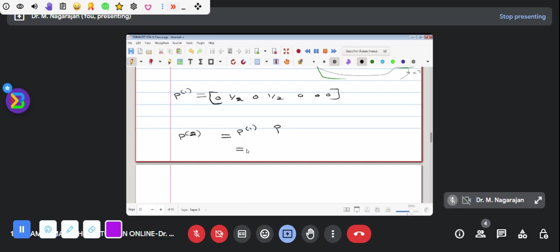If you want to multiply it, you can multiply it. You can multiply it with a shortcut idea. If you want to multiply it, you can multiply it. Now, if you want to multiply it with a value, how does the split work? 0. 1 by 2 is 2 possible. What is the possible win or loss? 1 by 2 is 2 split up.